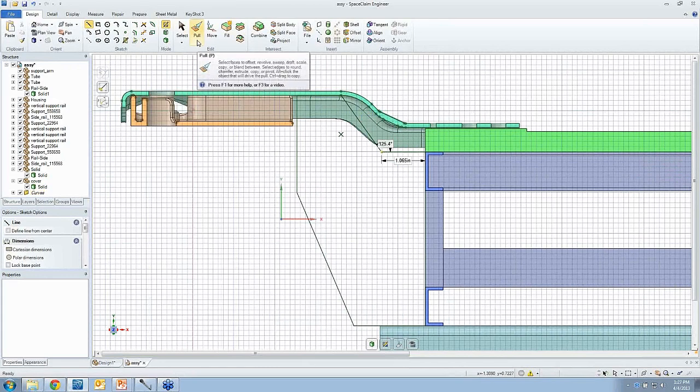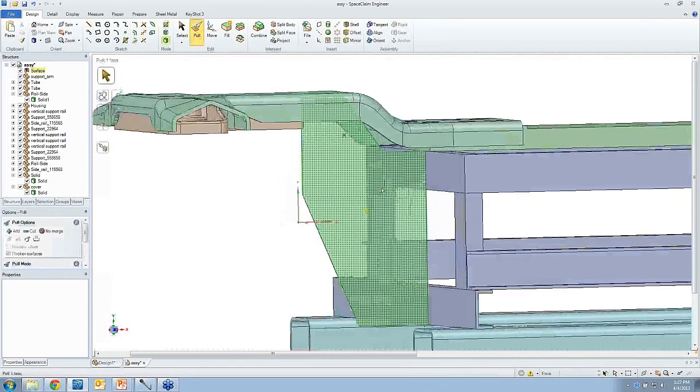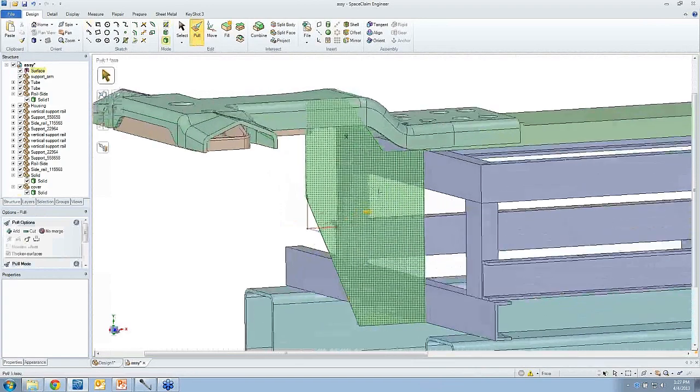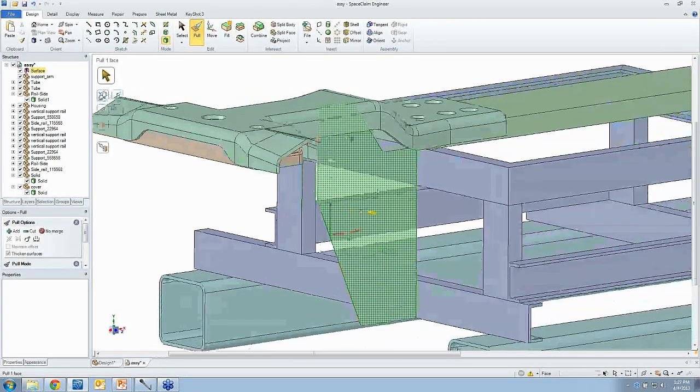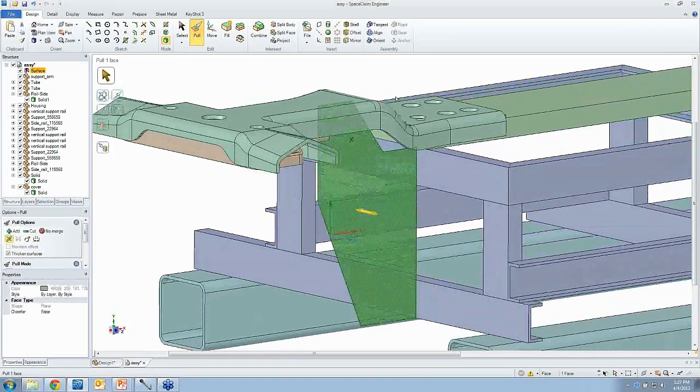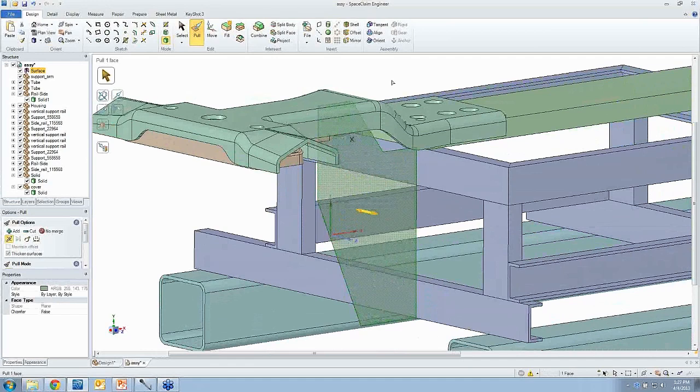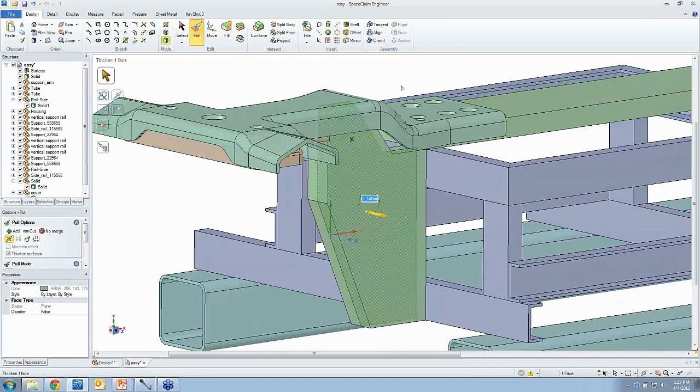Now this is great. I love this. Right when you go into the pull tool, SpaceClaim turns that sketch into a surface body. And you've already seen what I do with surface bodies. I start pulling on them and I've got a solid.